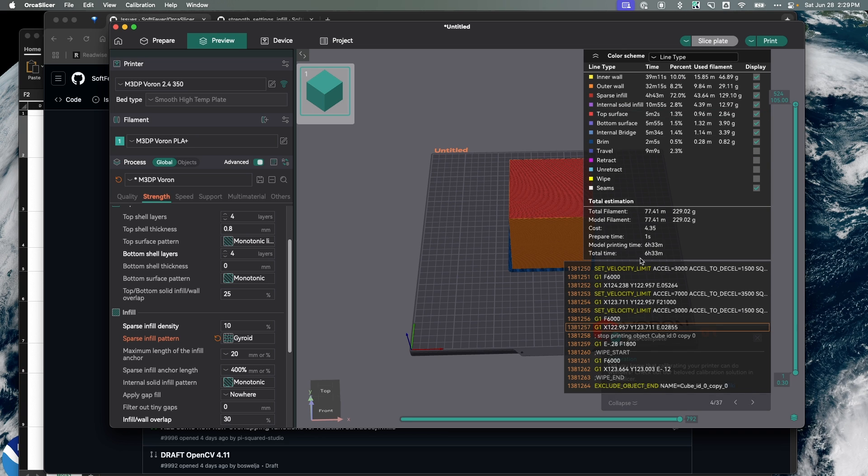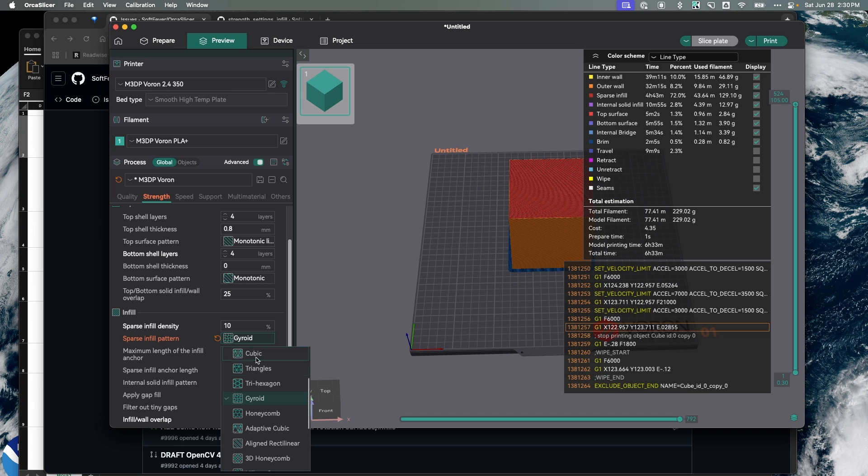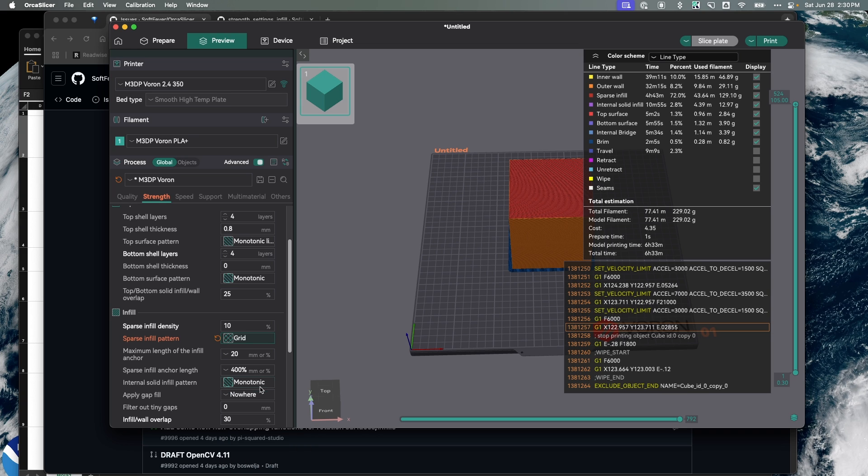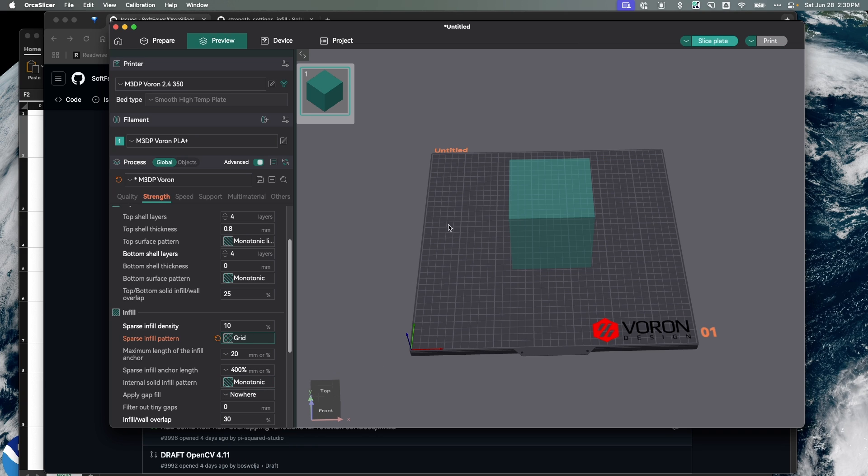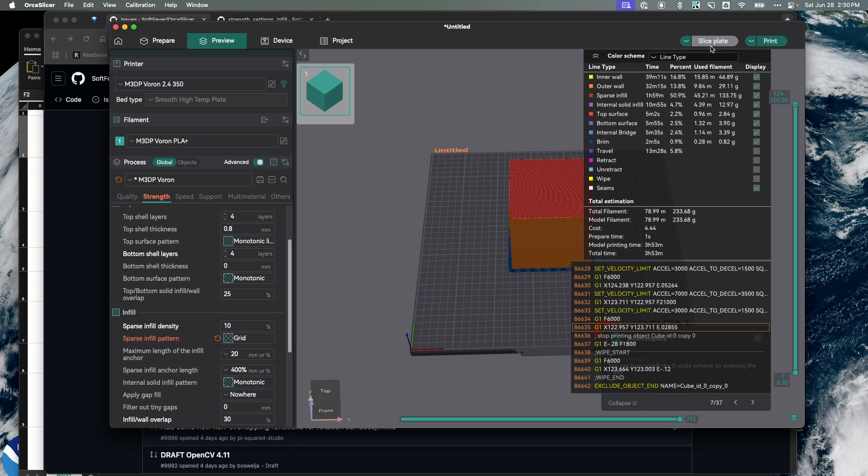The time of this print now is six hours and 33 minutes. That's pretty significant. Now let's change this to grid and slice it again. We'll notice it slices much quicker.